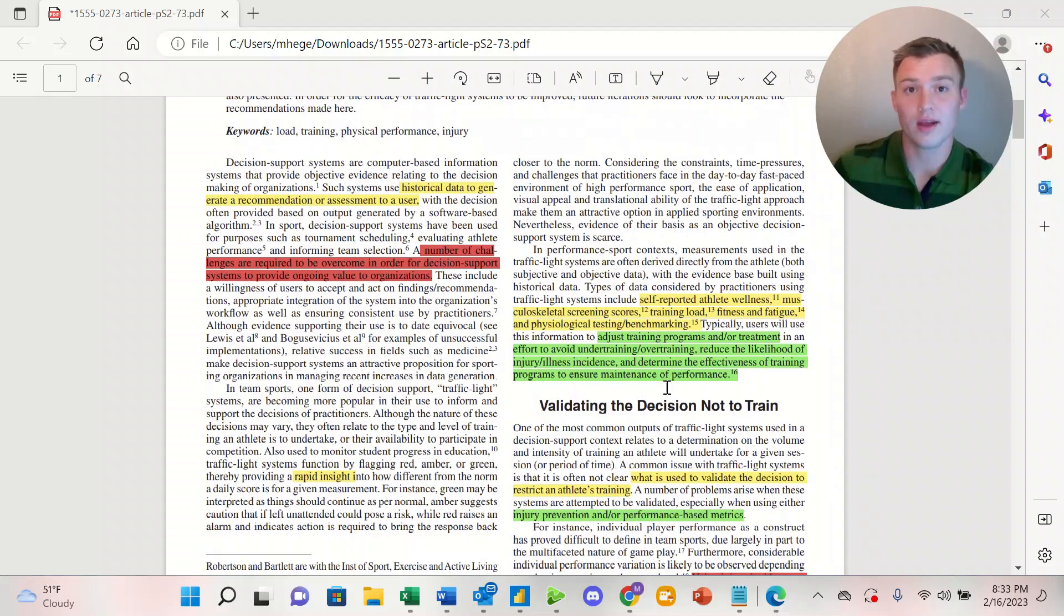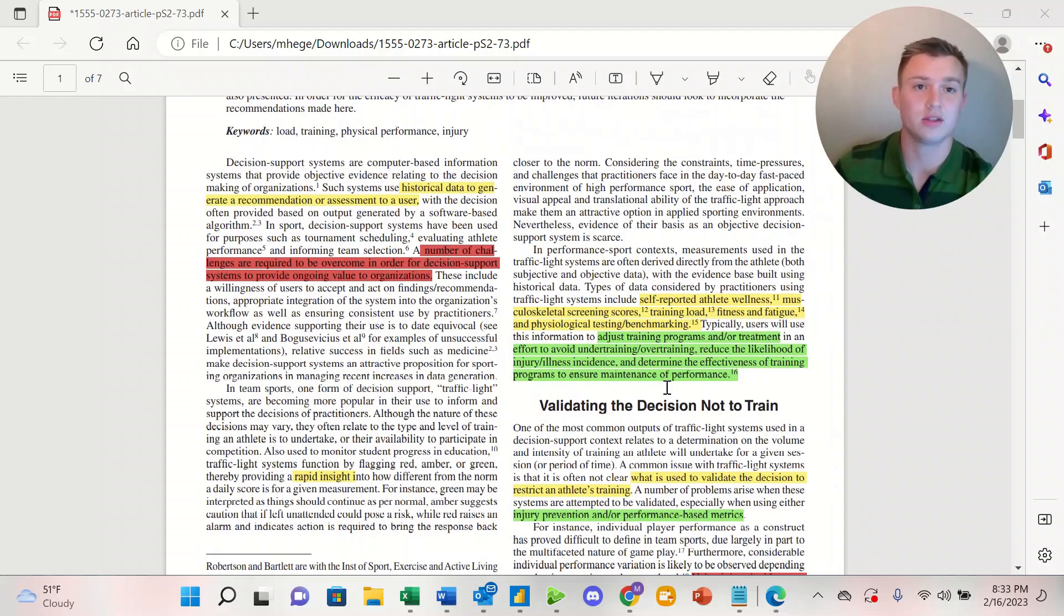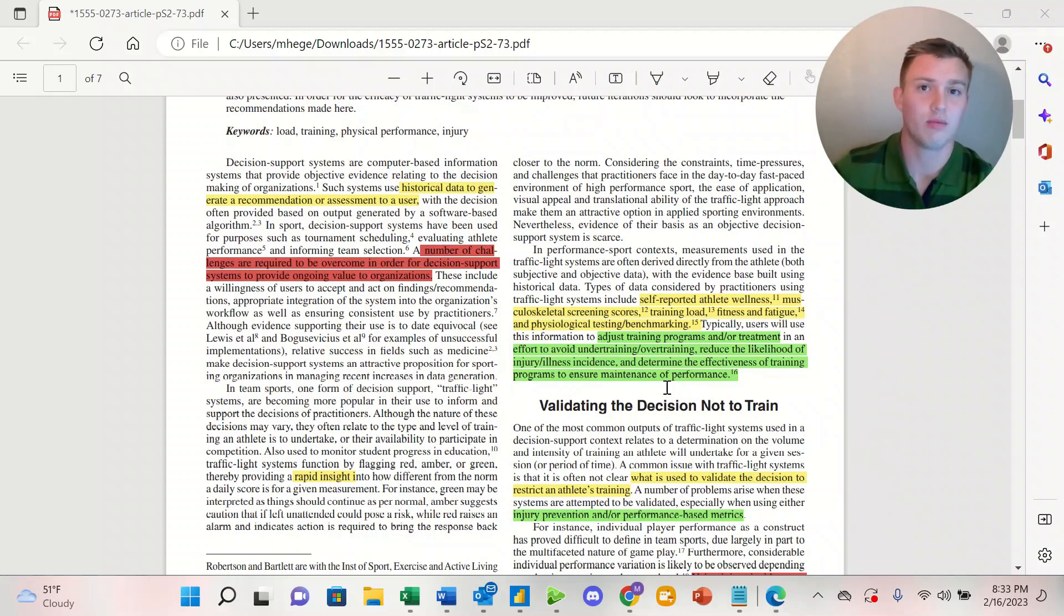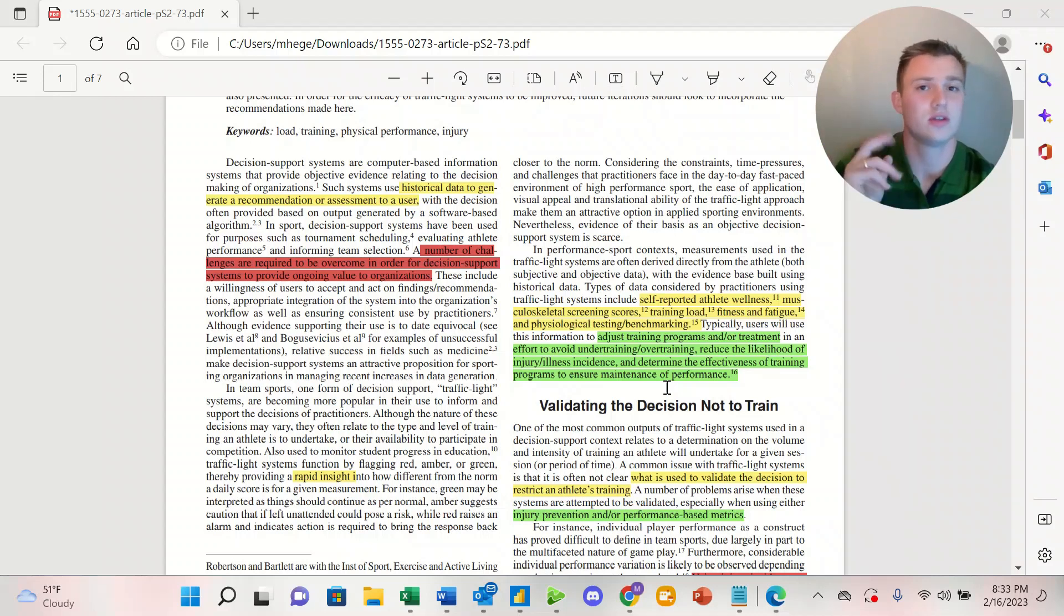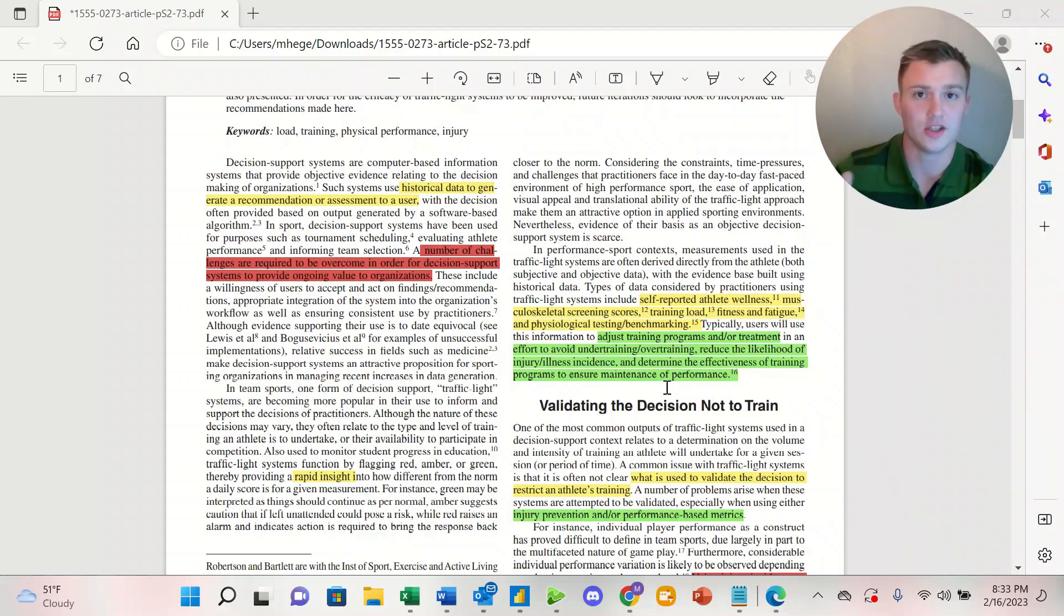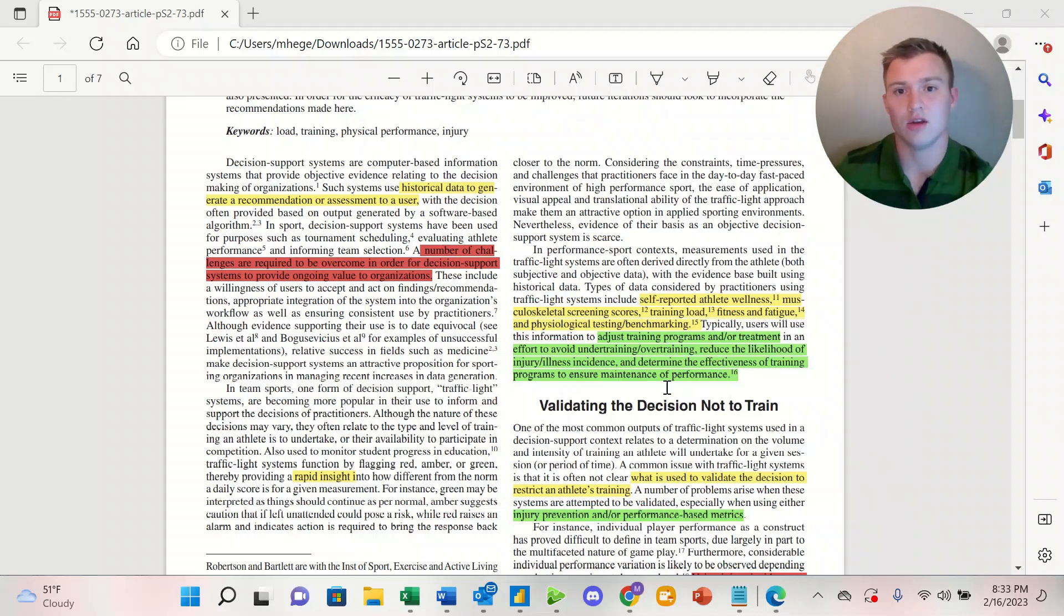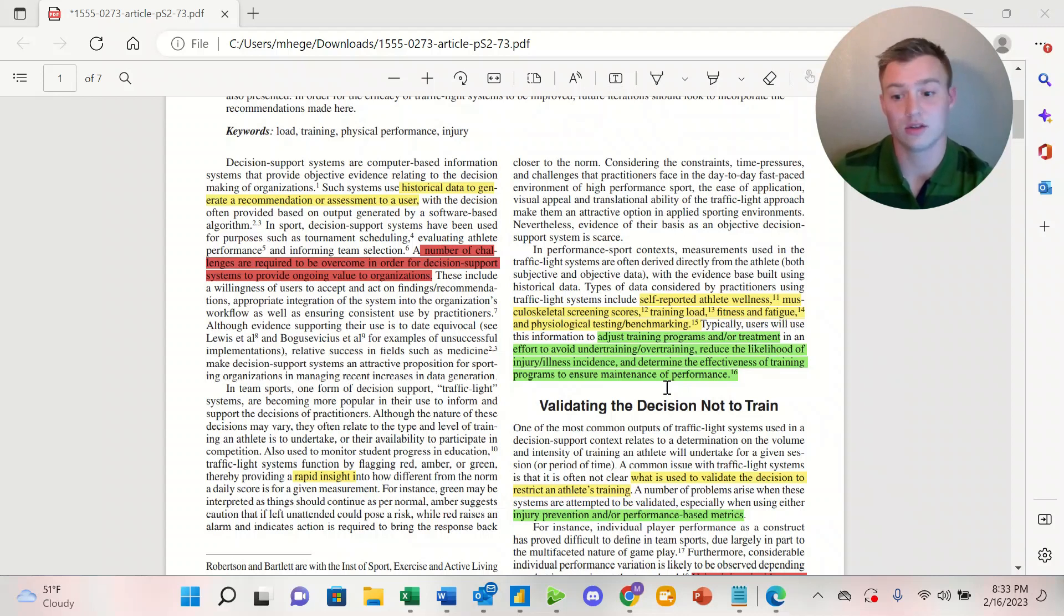A traffic light system is great. It's going to provide rapid insights. All you have to do is look at a color: red, amber, or green. You don't have to look at the data points. You don't have to compare RPE, stress, soreness, sleep, anything like that. One of the best parts of a decision support system like this is that it's so easy to use.